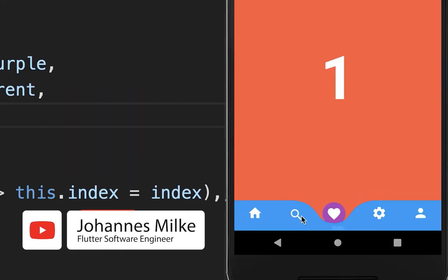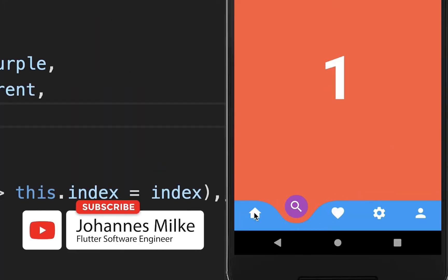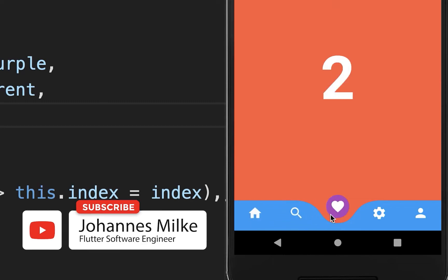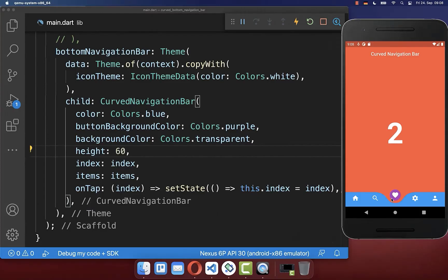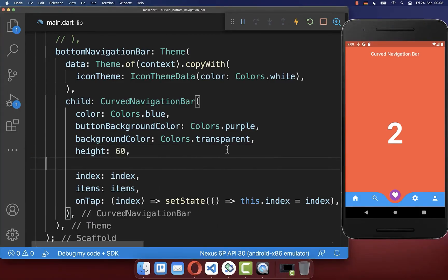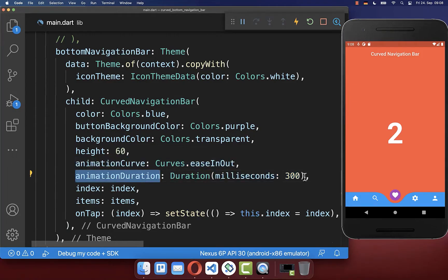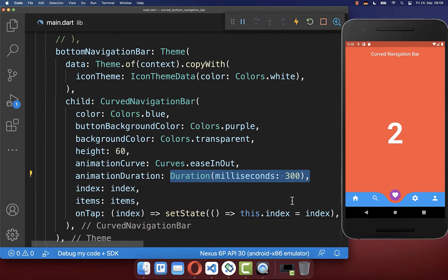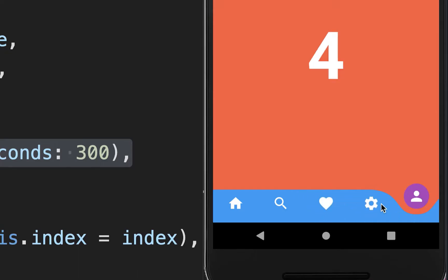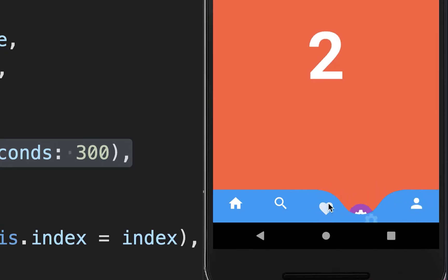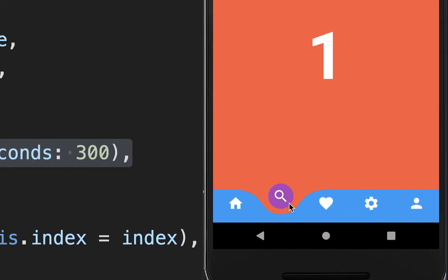By default, changing items takes 600 milliseconds for the animation. You can change this using the animation duration property and define your own milliseconds. With a shorter value, switching between items is noticeably faster.